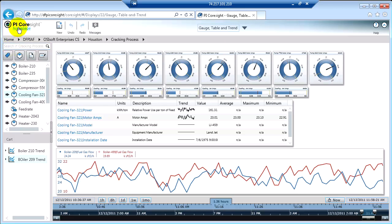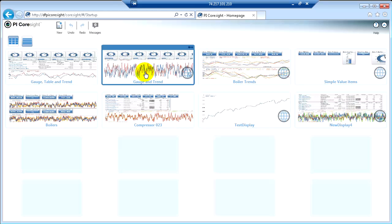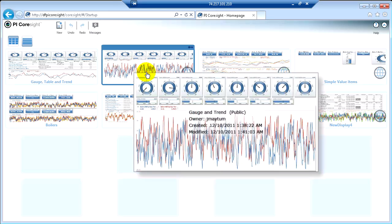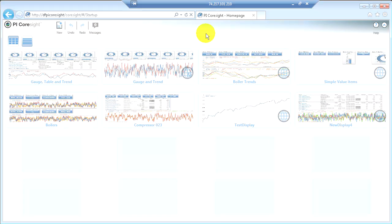When I go back to the home page, though, the original Gauge and Trend display is still there. I haven't impacted that in any way. So that's a little bit about how you can deploy these CoreSight displays once you've built them.